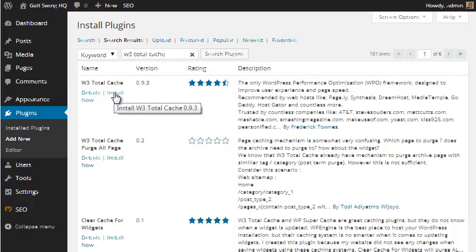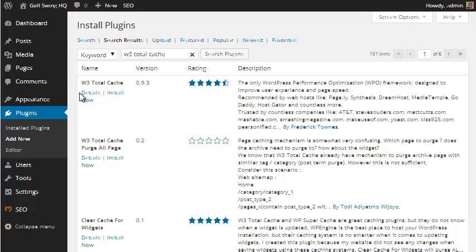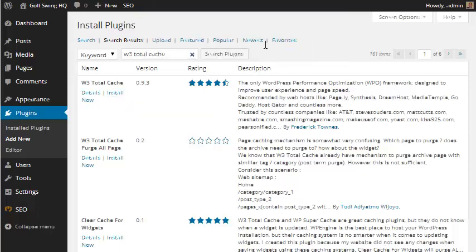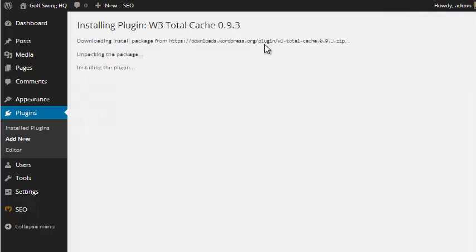And what this basically does is it helps speed up WordPress. One thing Google looks into now is the speed of your website. A faster loading website is better. The faster it loads, the less people will come to it and initially leave. If it takes forever to load, it can hurt your bounce rate, which is another thing Google looks into. So it's something you can install to help speed up WordPress a bit. So I'll hit install now. Hit okay. And we can activate the plugin.